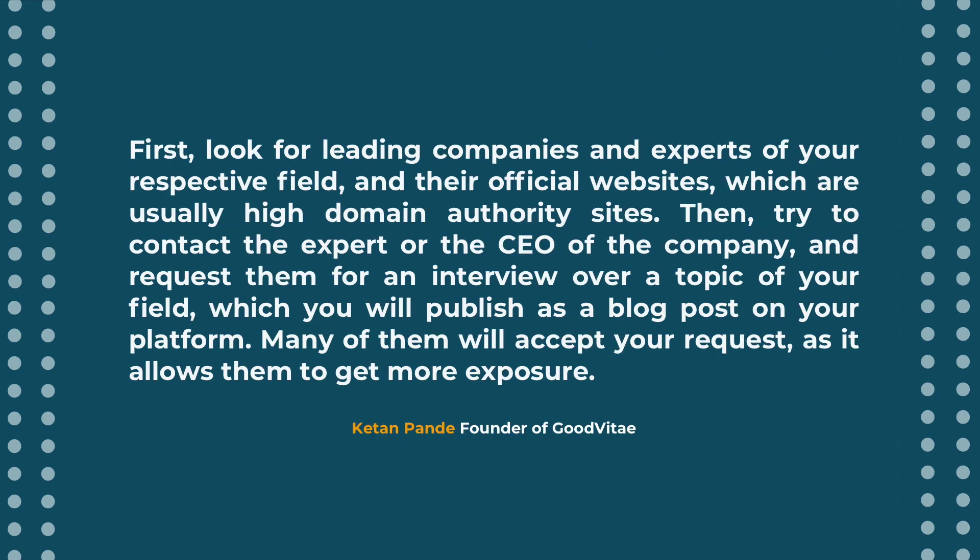First look for leading companies and experts of your respected fields and their official websites, which are usually high domain authority sites. Then try to contact the expert or the CEO of the company and request them for an interview over a topic of your field, which you will publish as a blog post on your platform. Many of them will accept your request as it allows them to get more exposure.